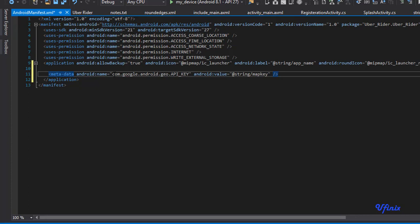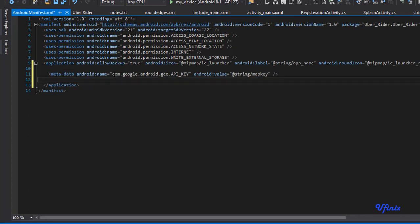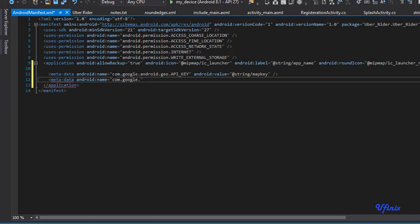So now we need to add another tag. Say meta-data, android:name equal to com.google.android.gms.version. Now the value will be @integer/google_play_services_version. So guys, that's all we need to do.